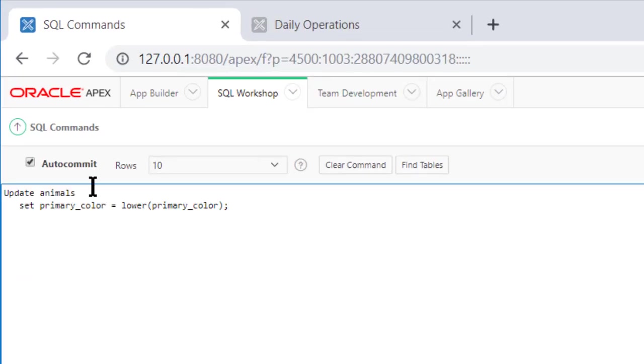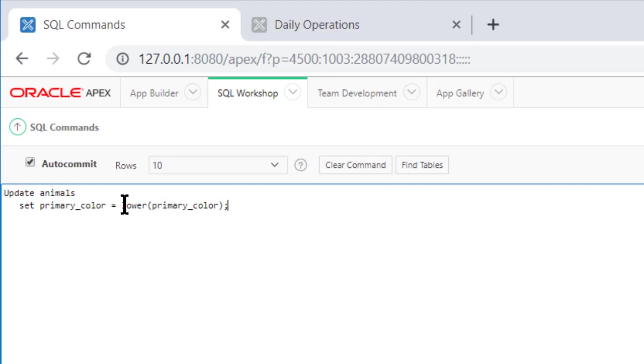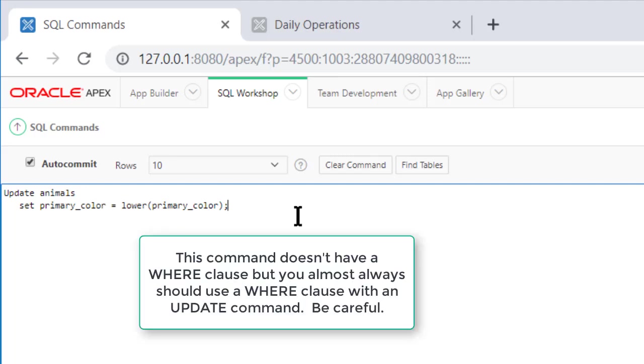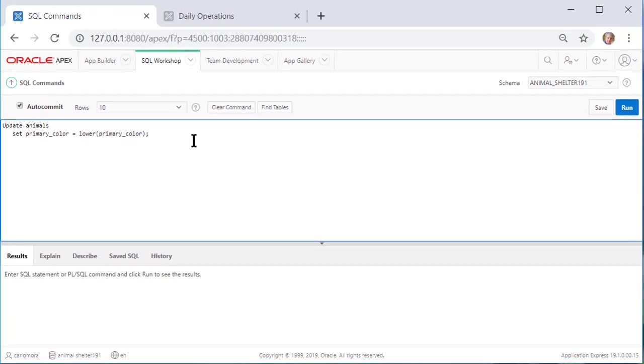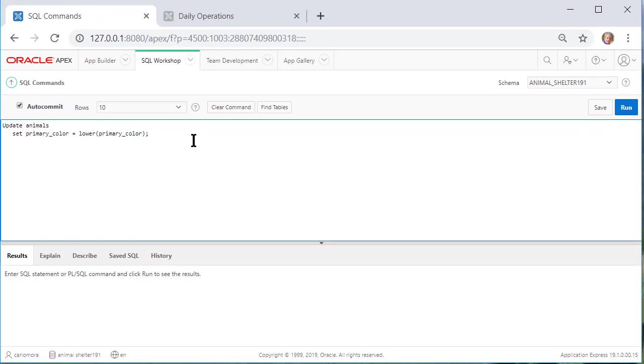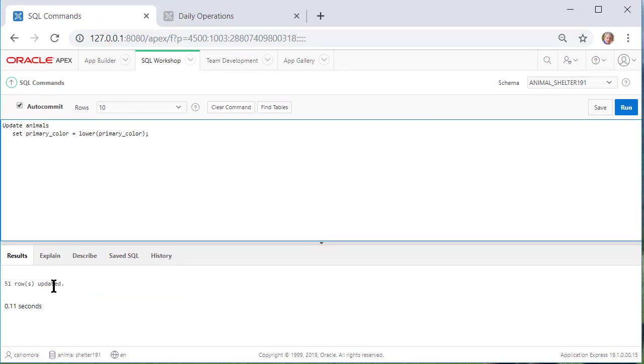This update command will set the column the data in the column primary_color to lowercase text. We're using the lower function. Let me just mention that I'm not using a where clause here because I do want the change to occur in any row in the primary color column. But be very careful about using an update command without a where clause. You almost always want to control which rows are affected. So let's run this and it says 51 rows updated.